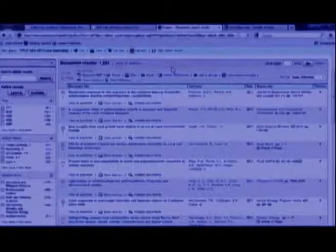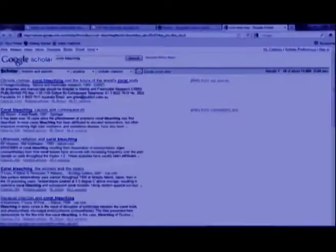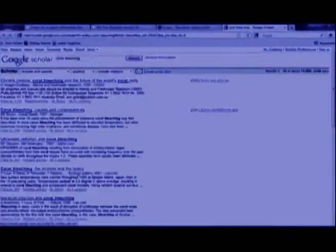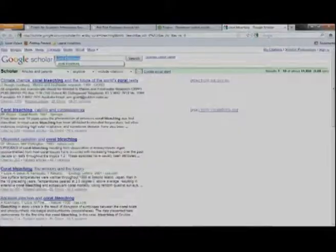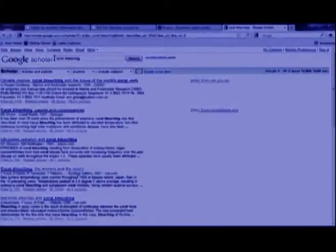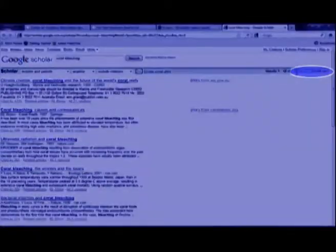You could also have done this with Google Scholar. In Google Scholar you type in coral bleaching and you will get your hits. And in Google Scholar there are over 19,000 different hits.